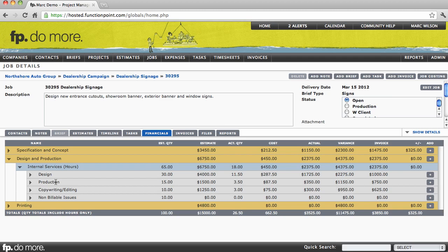We can then see for each phase and service the estimated hours, the billable value of those hours, our actual hours to date, the value of those hours in both a cost and a billable value.